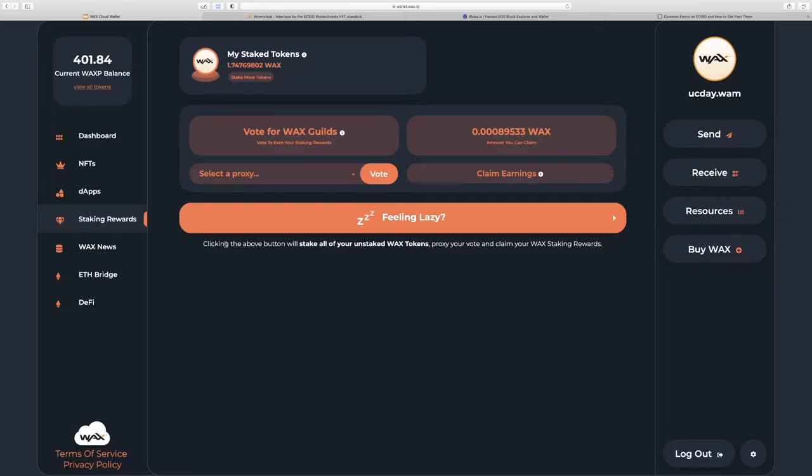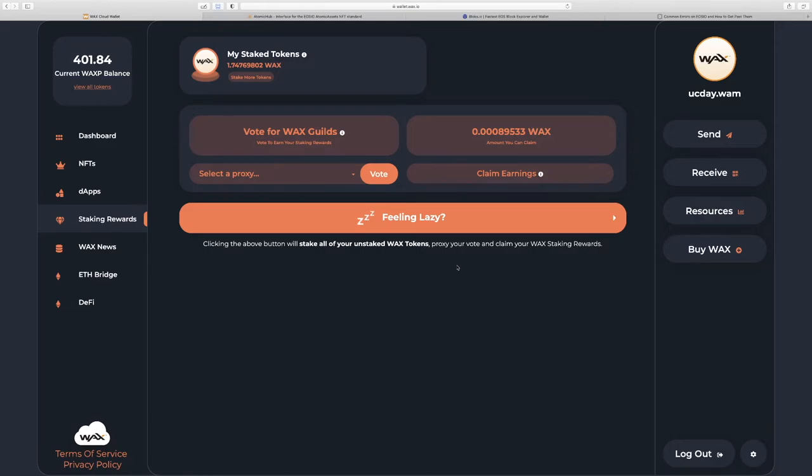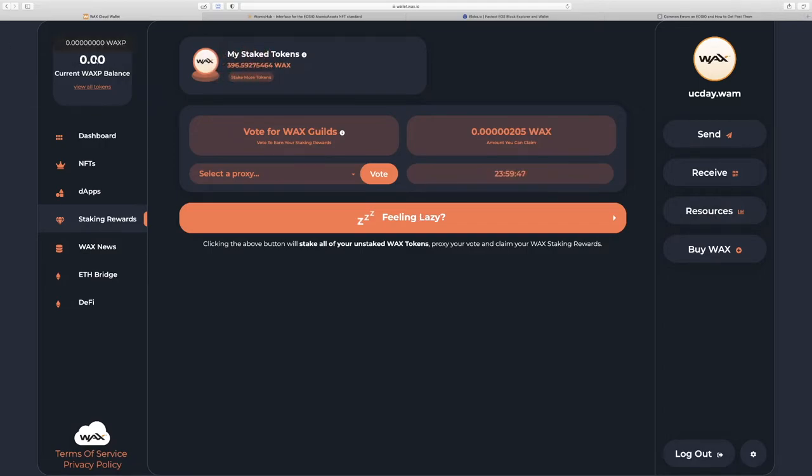So it says down here, we'll stake all your unstaked WAX tokens, proxy your vote, and claim your WAX staking rewards. So currently on WAX, if you stake your tokens, you will get a little bit of a kickback from the WAX blockchain. Don't worry for now about the voting and the particulars of the staking reward. Just know that you'll get a bit of a dividend from staking. But if you click this, all your tokens will move to staked and you'll get zeros.